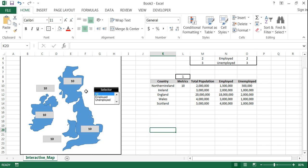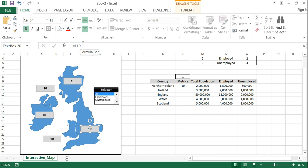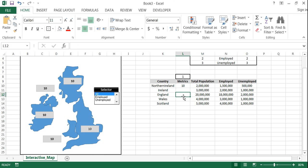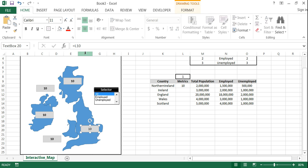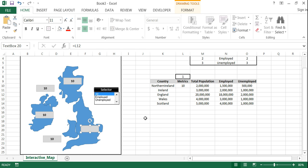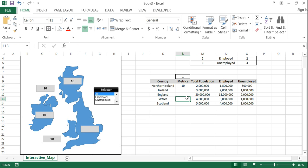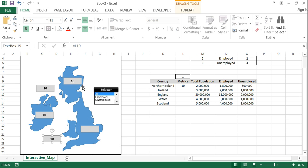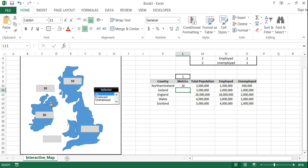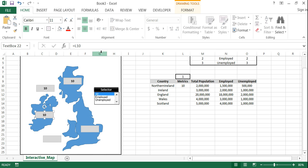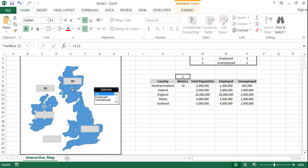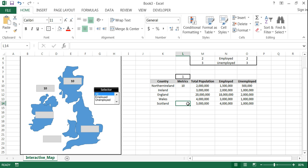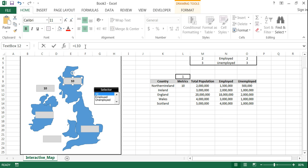But then you need to go to each individual one. And change the corresponding. So this is L12. Right. Yep. For Wales will be L13. Ireland will be L11.